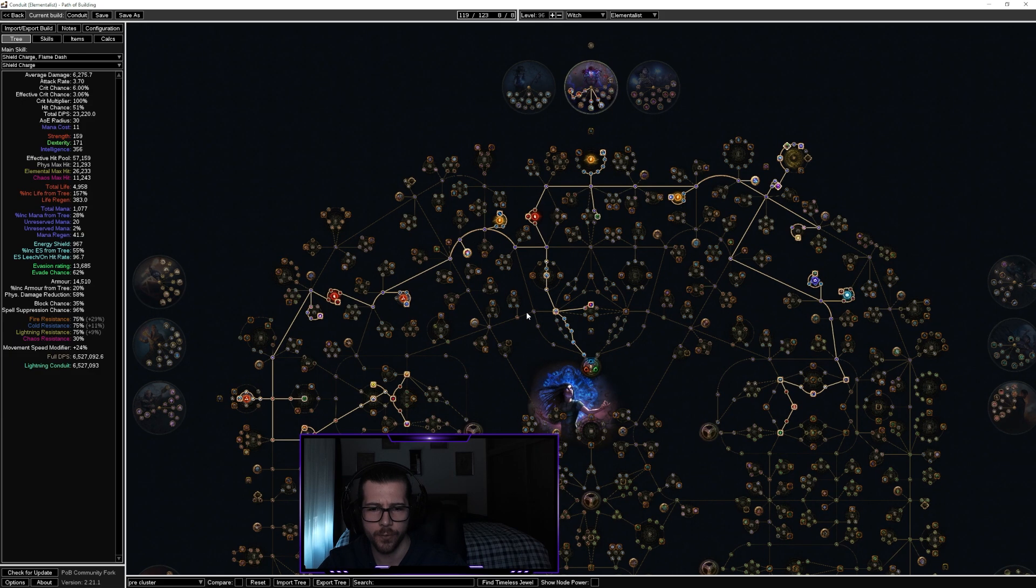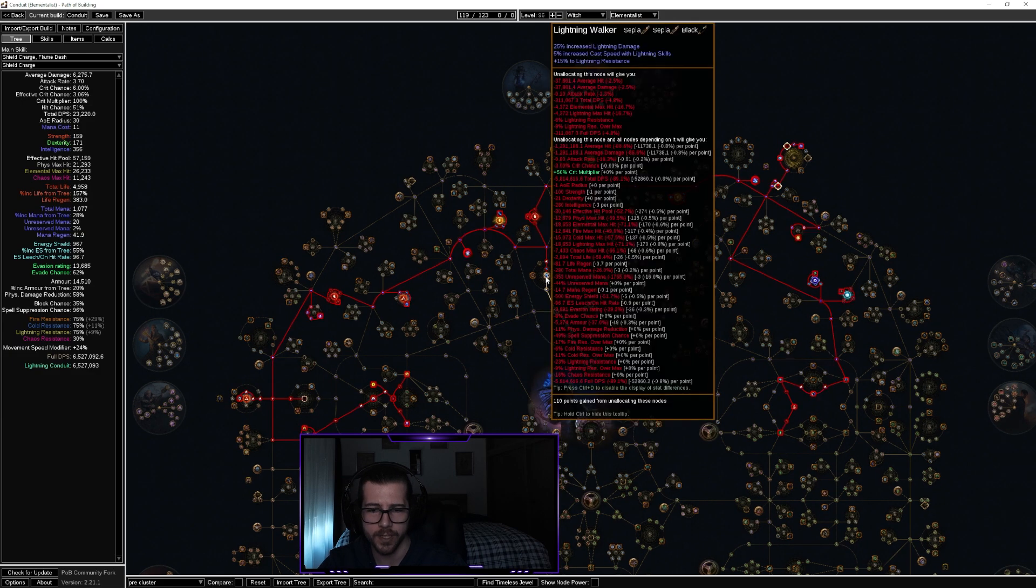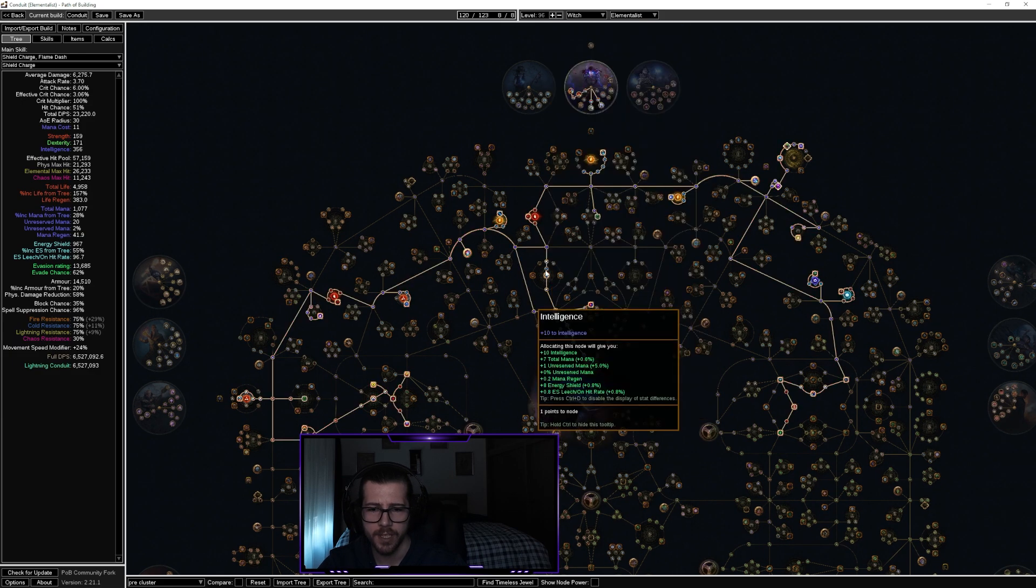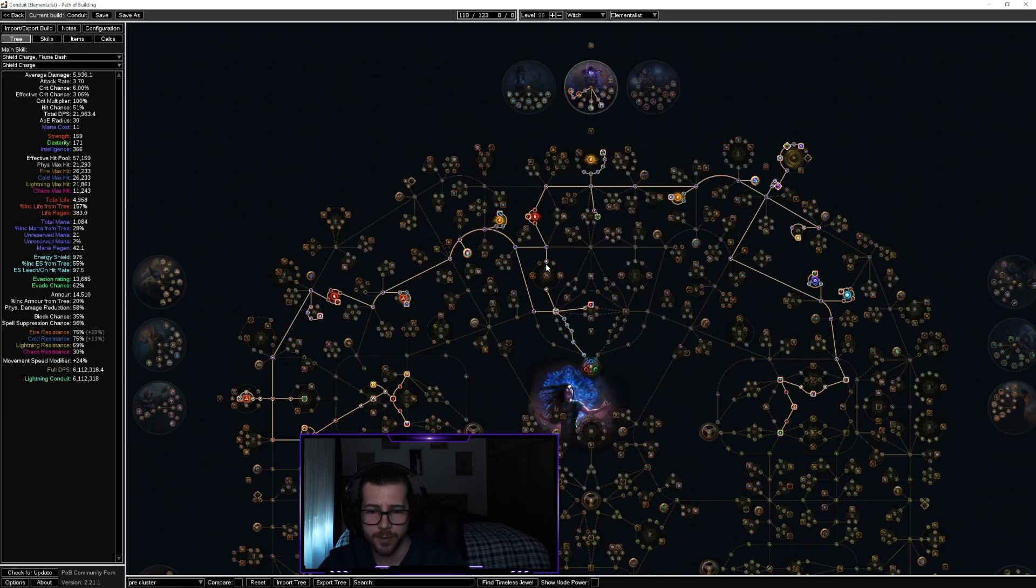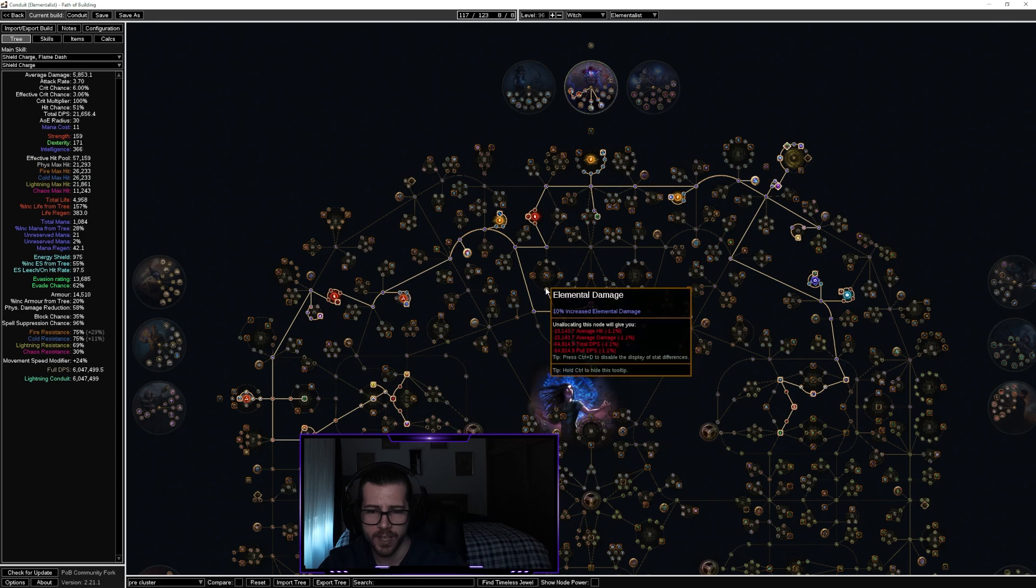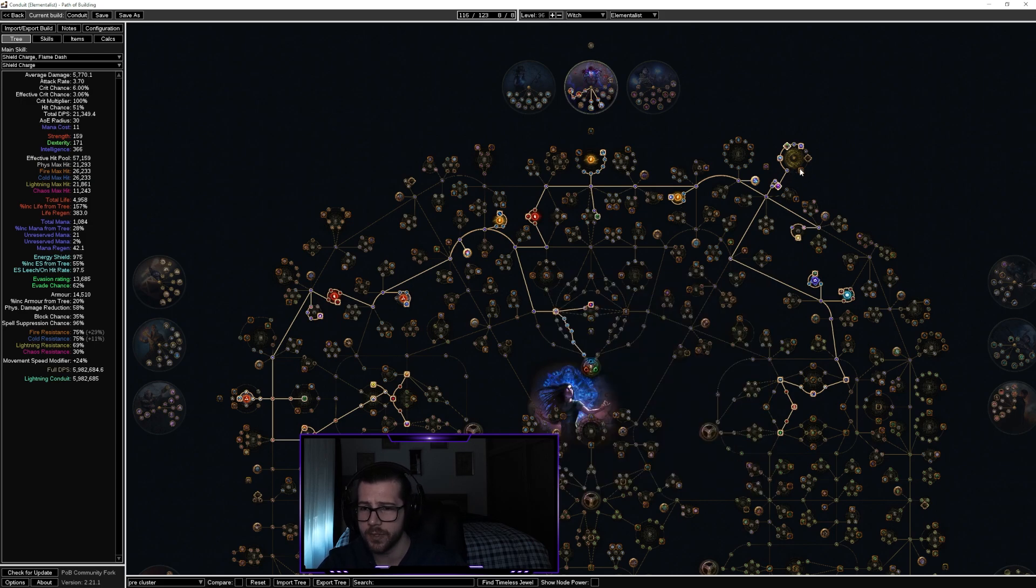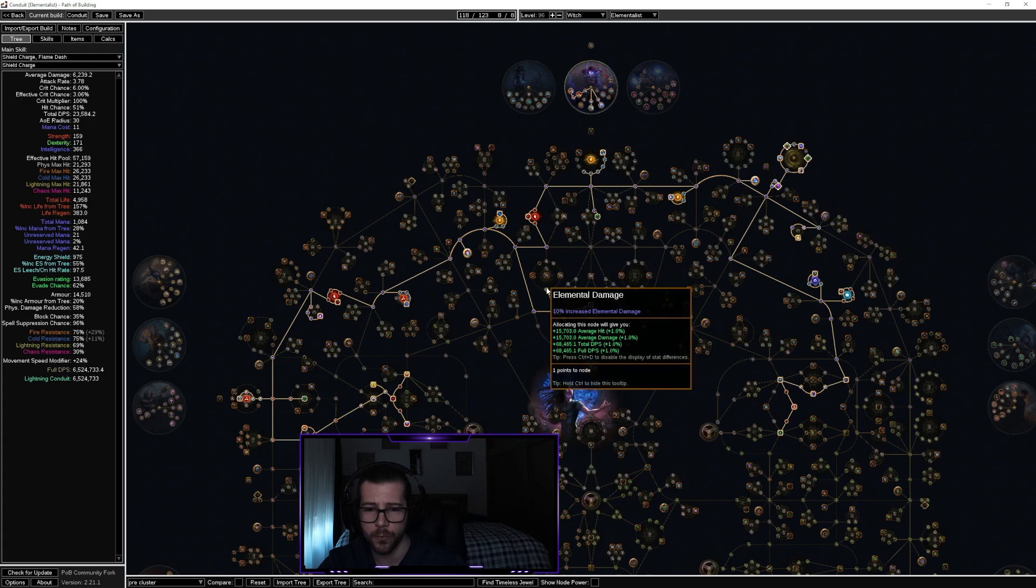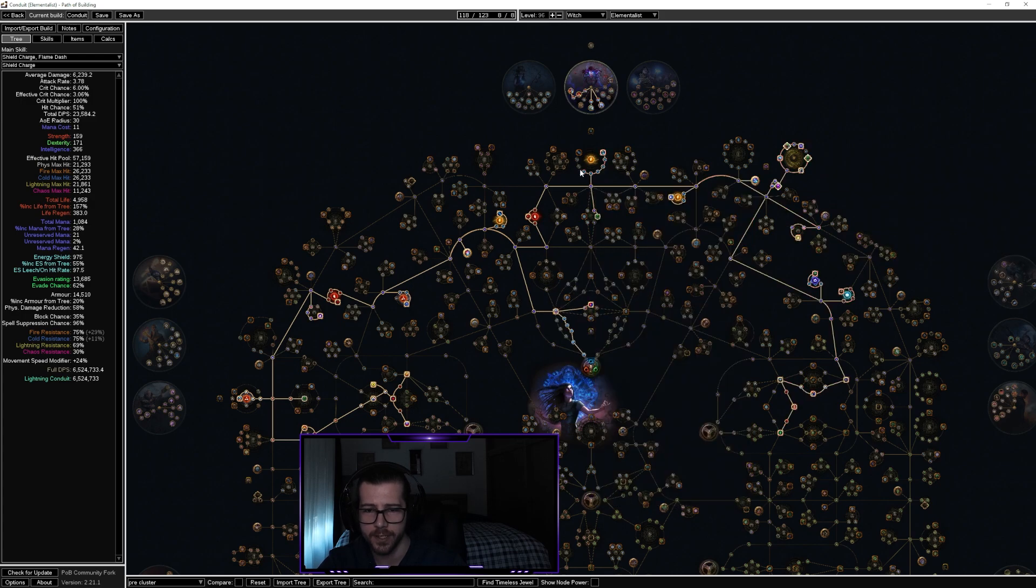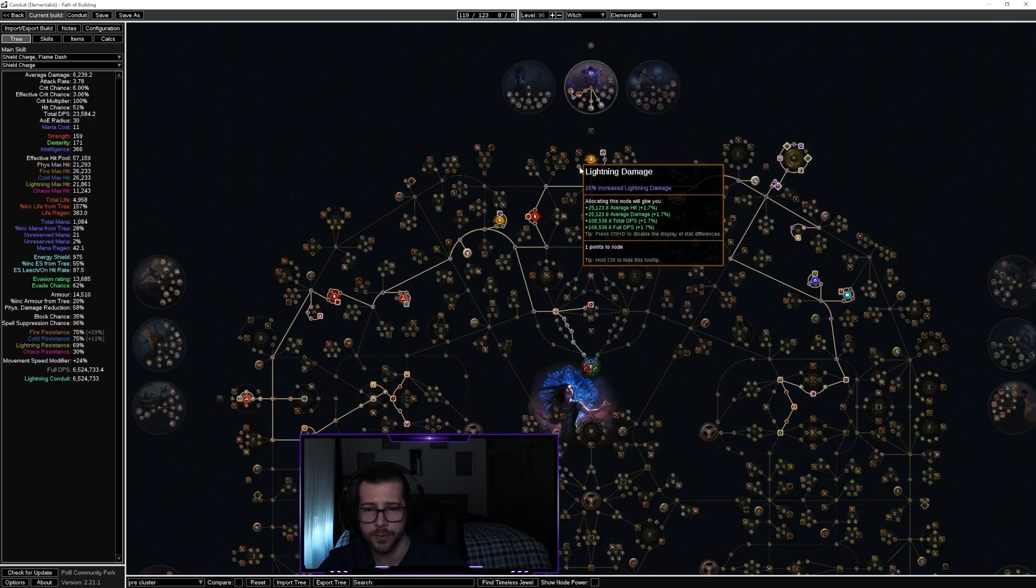So I ended up pathing around Lightning Walker here in the middle so I could pick up a few extra points from that, and was expecting to make up the damage loss from that with these notables themselves. So I can pick up that and I end up with one more point spare anyway, which I threw in here.